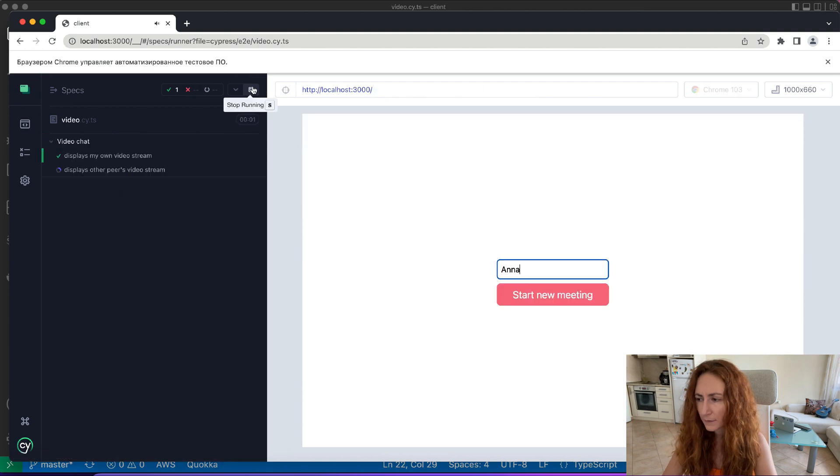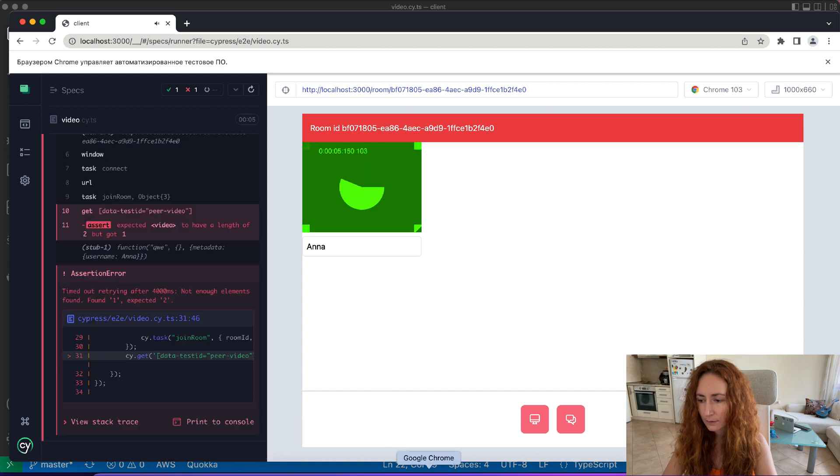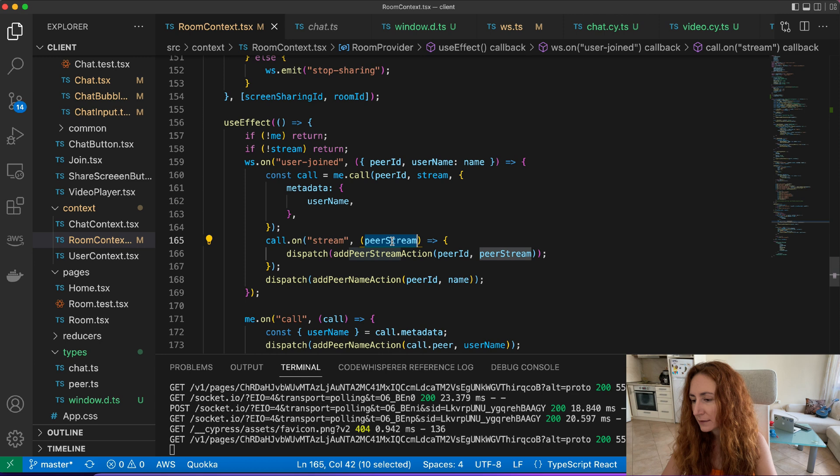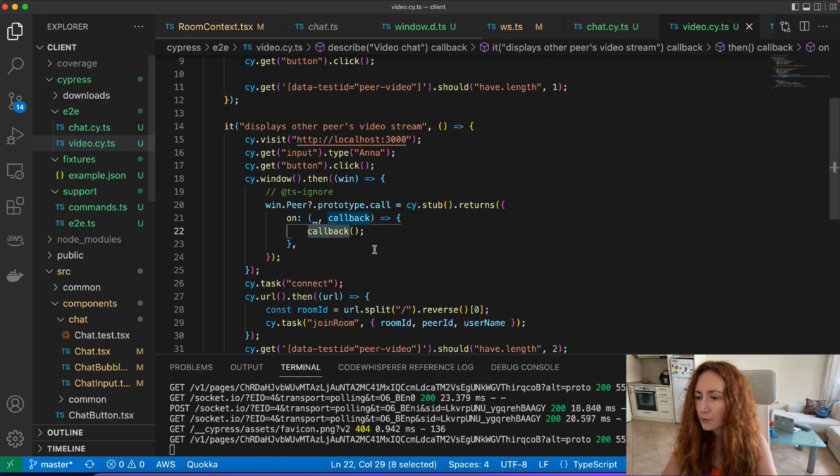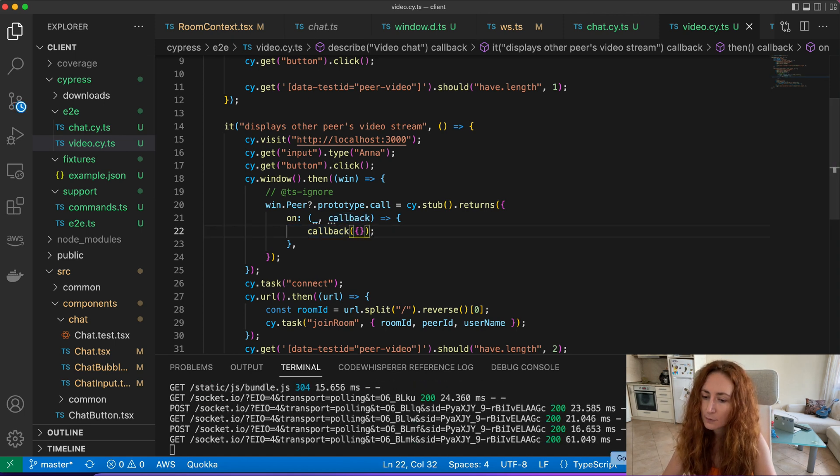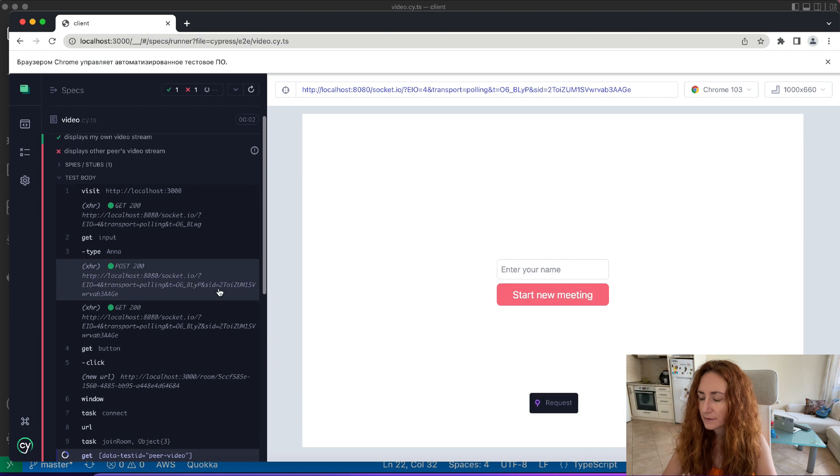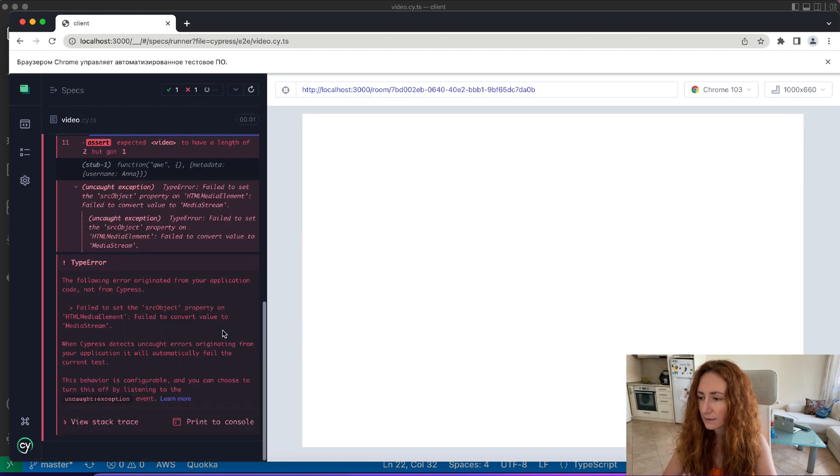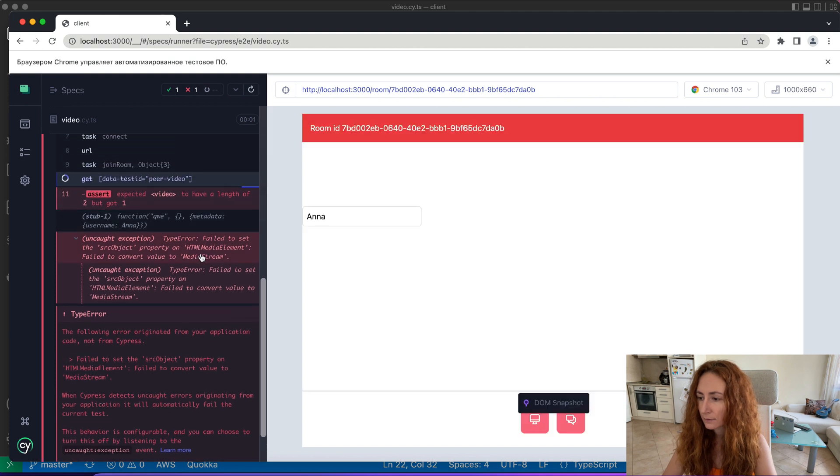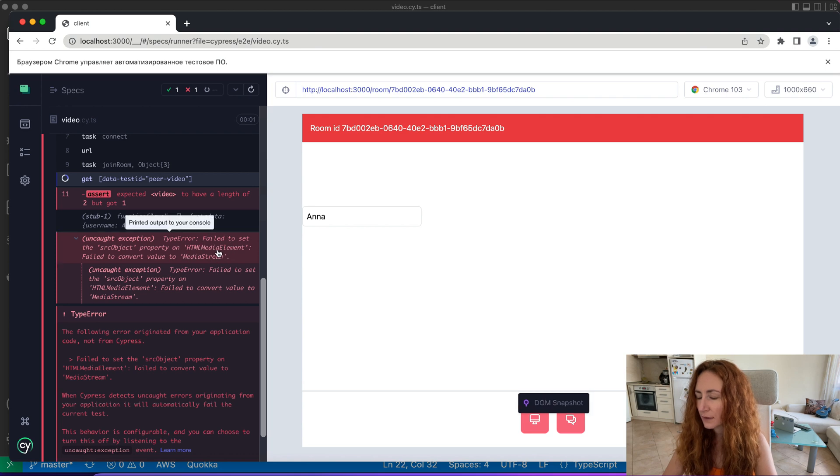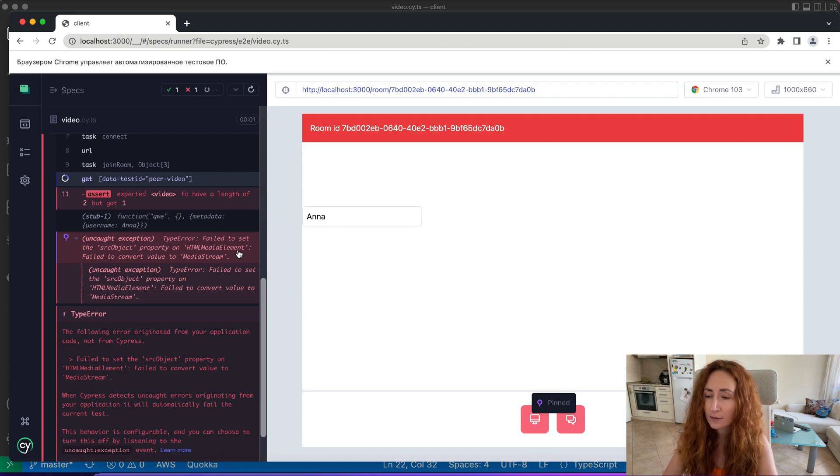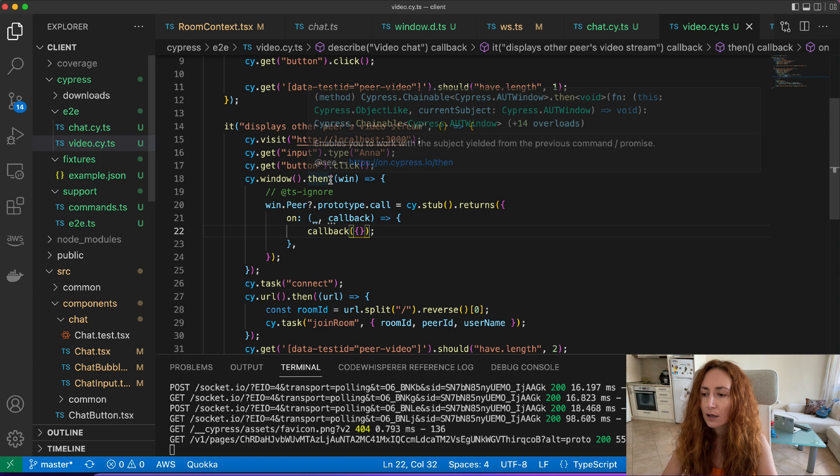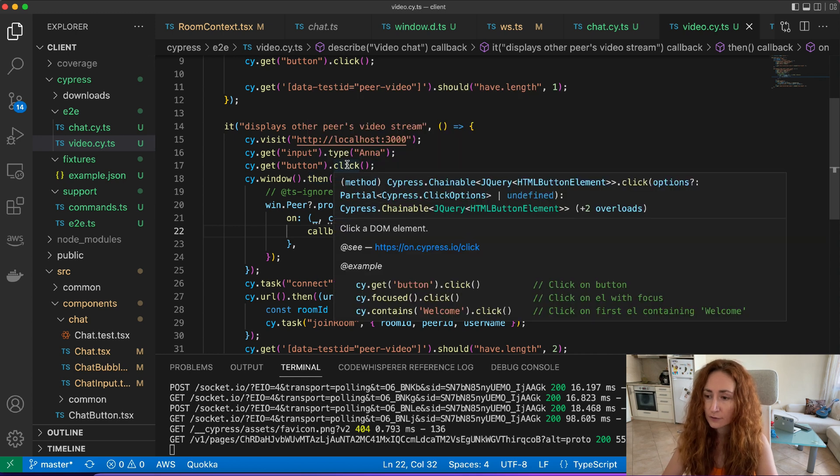I think something is broken again but we can at least try. Yeah it's broken. Here in room context we expect to get the peer stream so we need to send a stream. What will happen if we will just send an empty object? There is an exception, but let's rerun the test. Yeah it says failed to set src object property on HTML media element. It means that we pass object but it's not the stream and we can't really set it to our video.